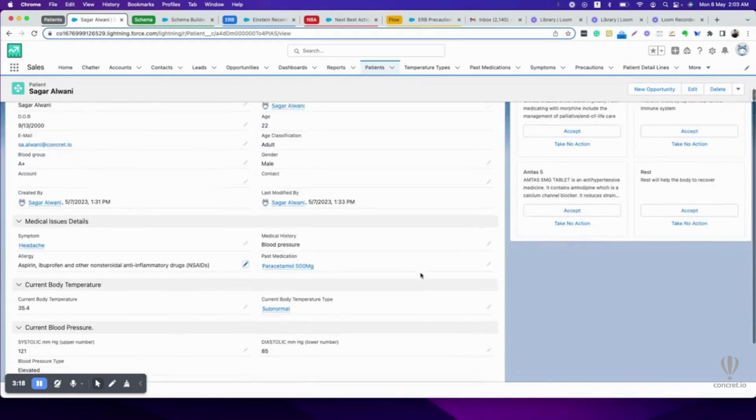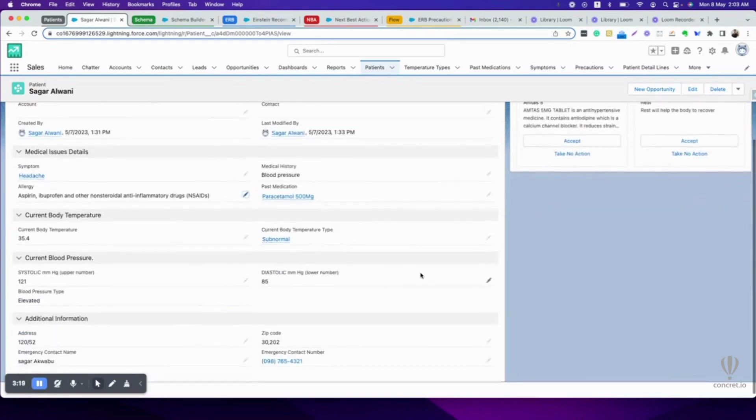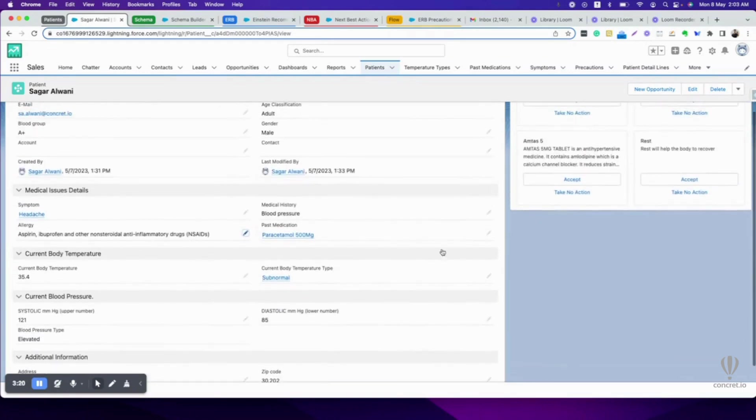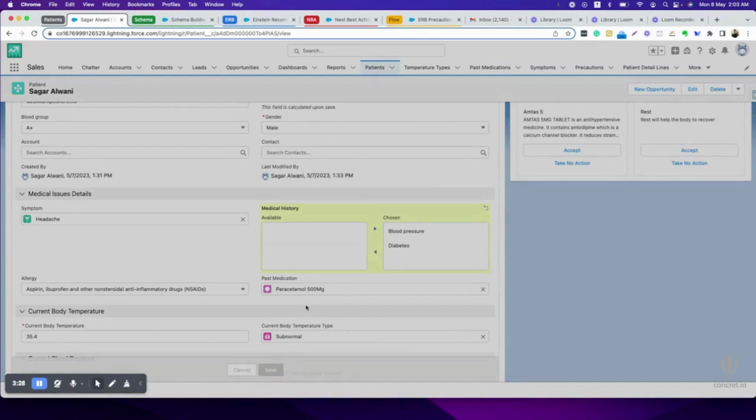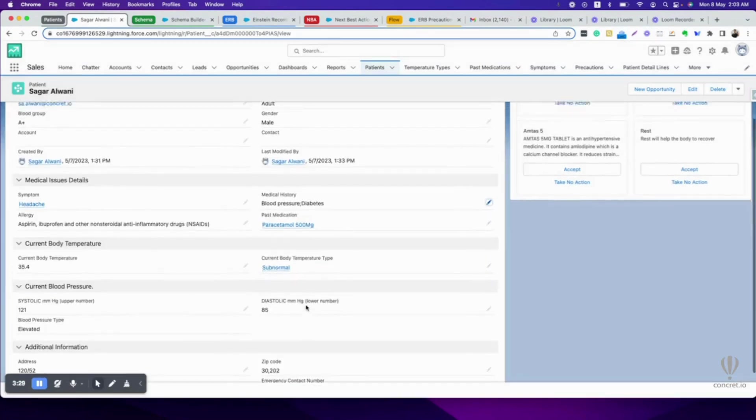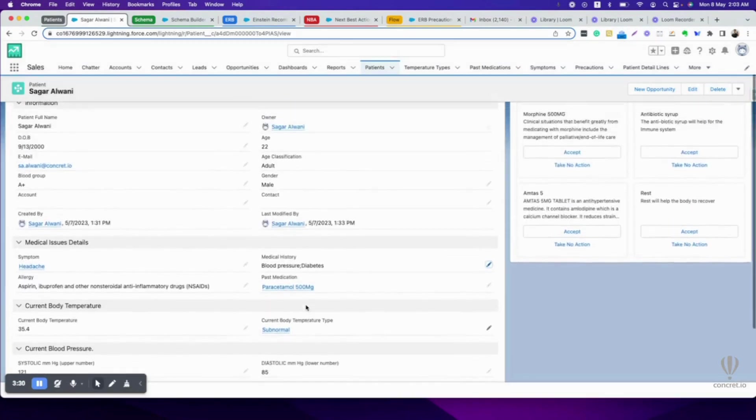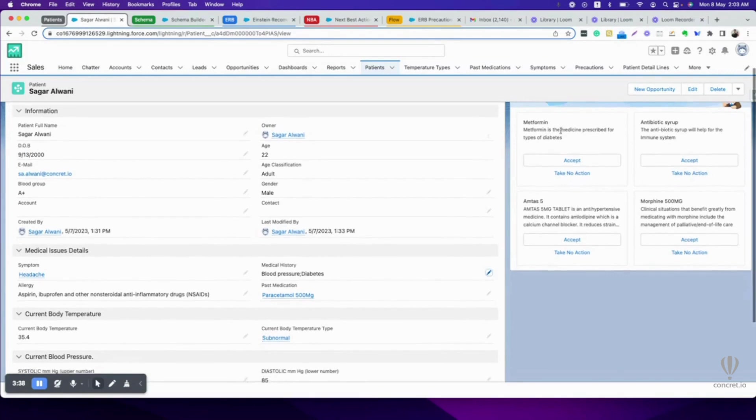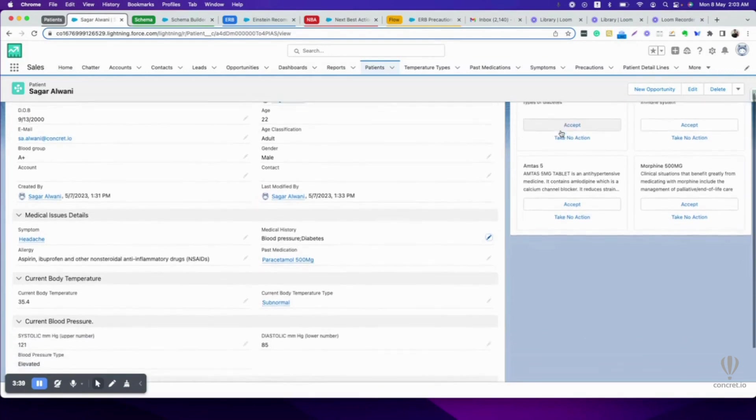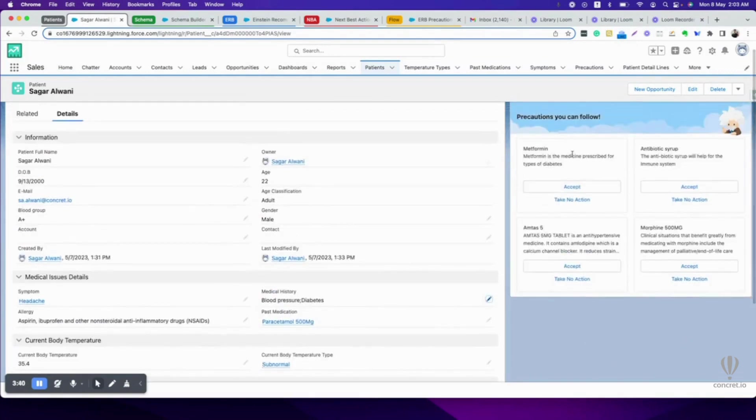Now, what if I have diabetes with blood pressure? Save. Now see, Einstein is recommending me to take Metformin, which is medicine for diabetes, which is fairly correct.